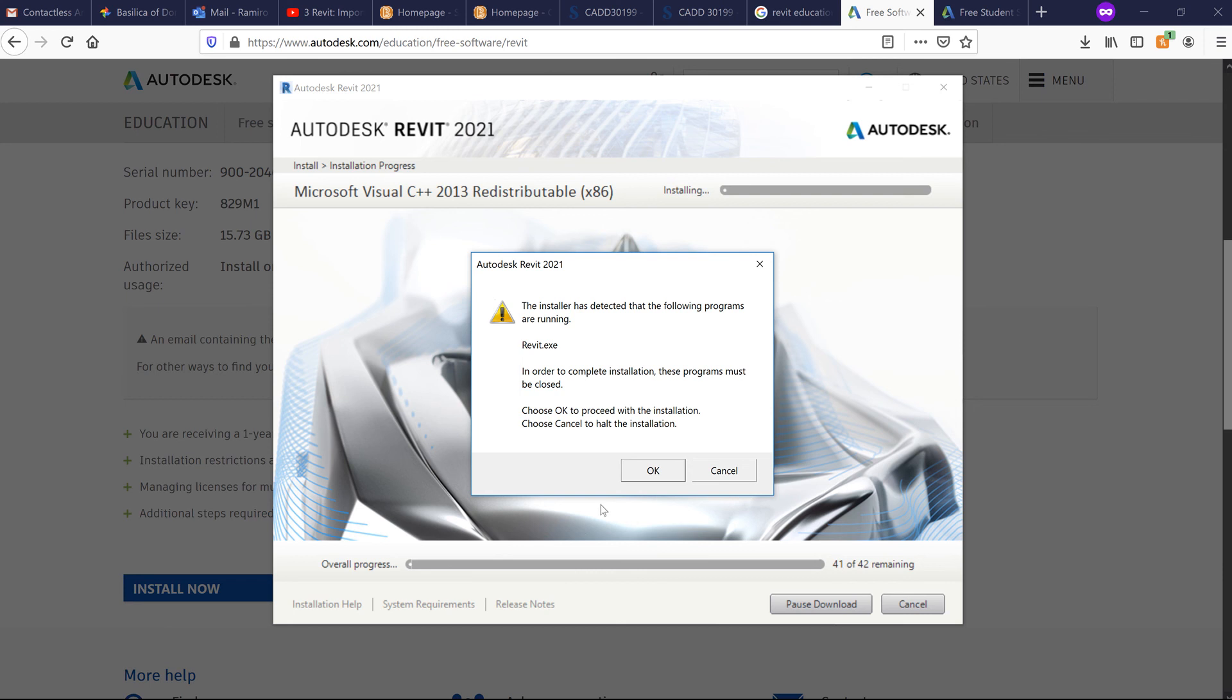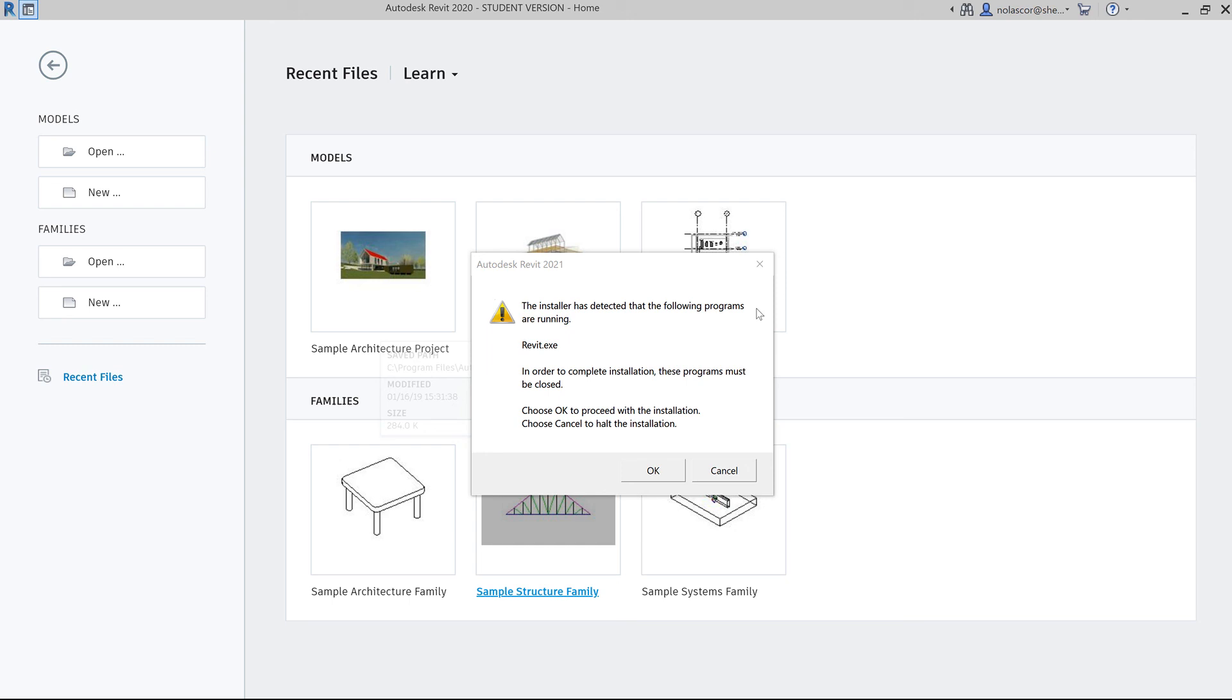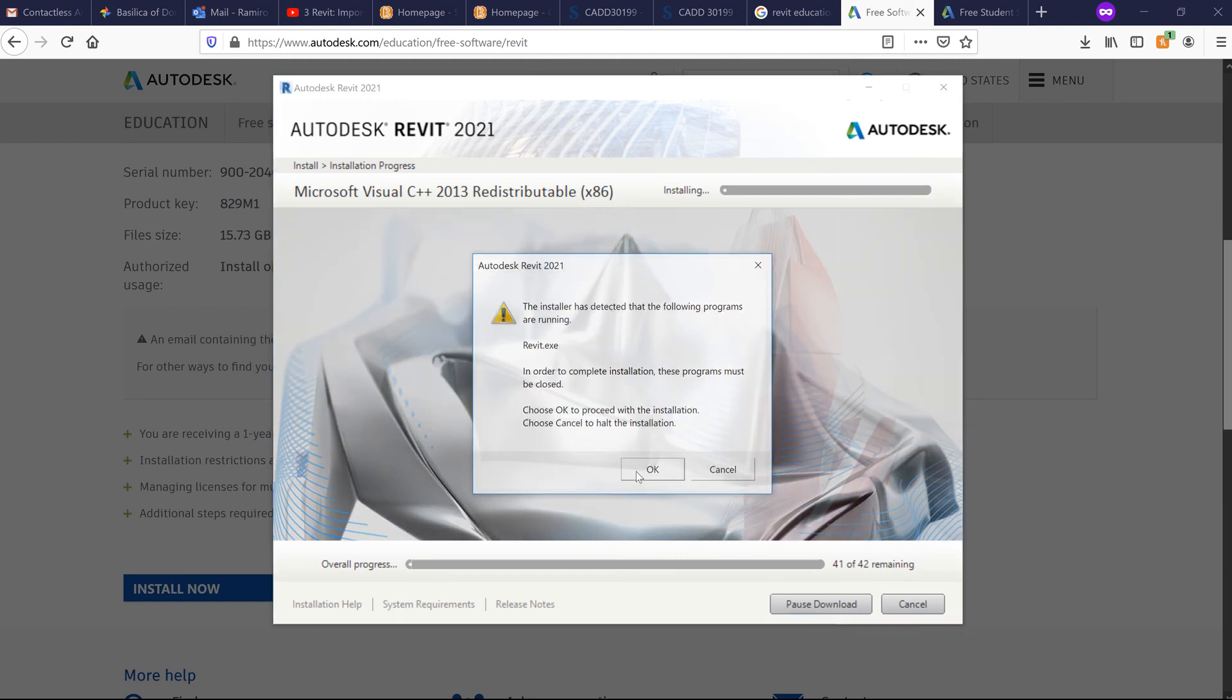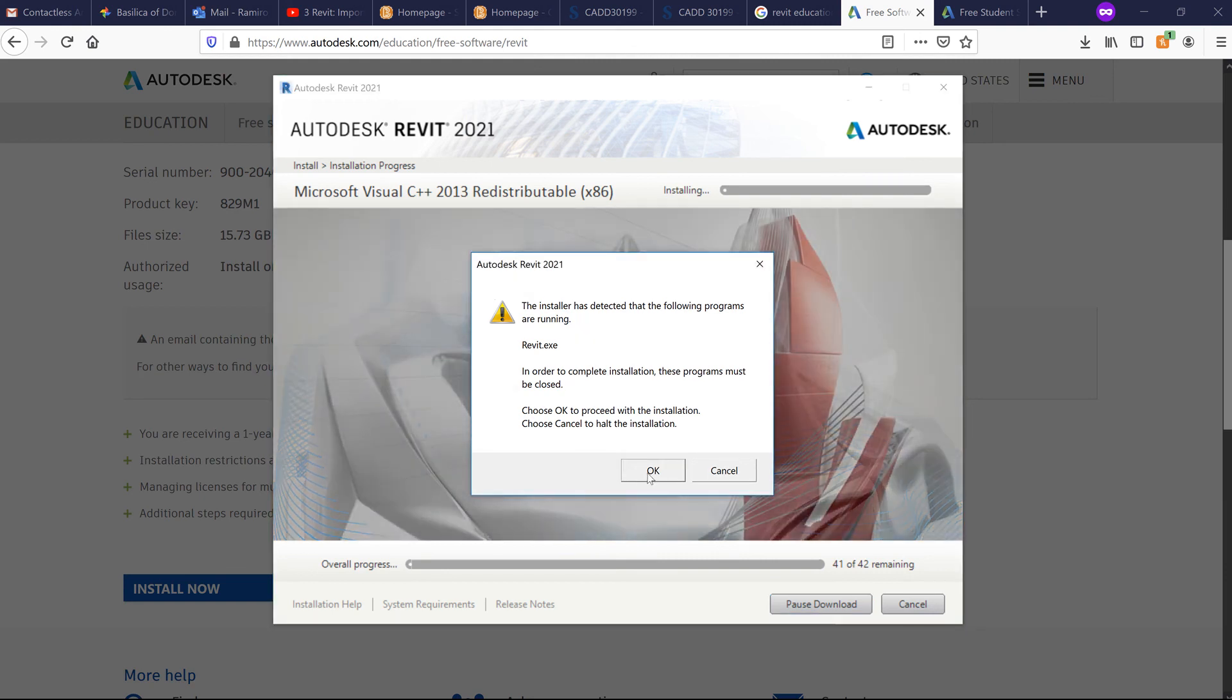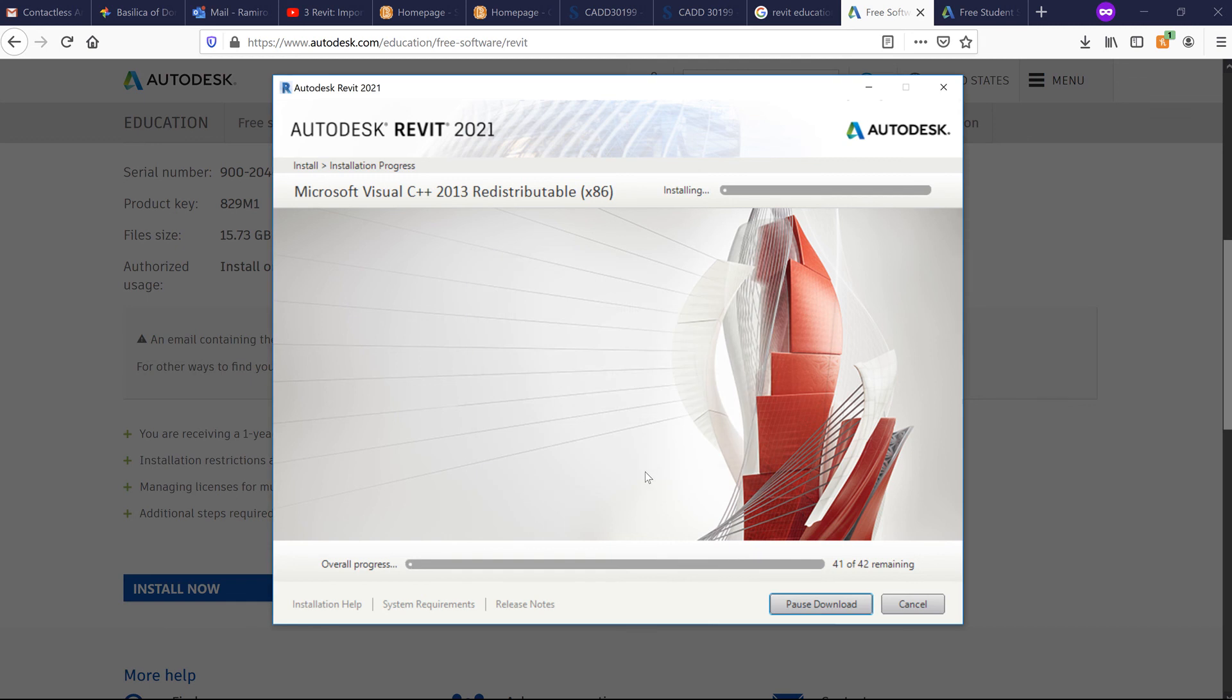I have Revit running in the background, so I'm going to turn that off. This is Revit 2020, so I'm going to close this for now. I'll click OK. The installation process will resume, so I'll pause the video again.